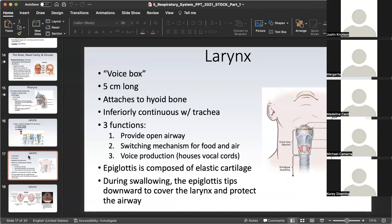The larynx is attached to the hyoid bone, part of the axial skeleton, and is inferiorly continuous with the trachea, which begins the lower respiratory tract. The larynx has three functions: to provide an open airway, because one of the cartilages is the epiglottis, it is responsible for a switching mechanism for food and air, and of course voice production.